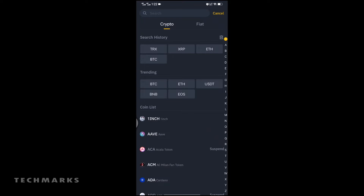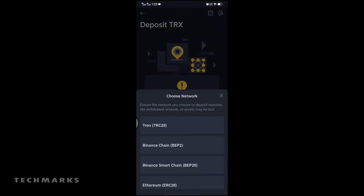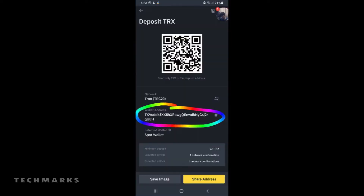Since I already have it here, I will just tap it. Then choose TRON TRC20. Then copy the wallet address link.